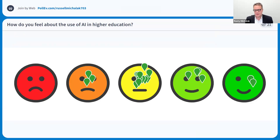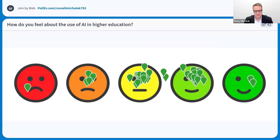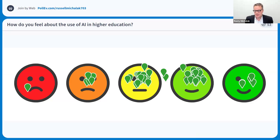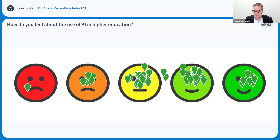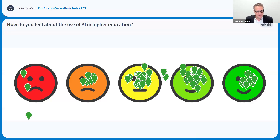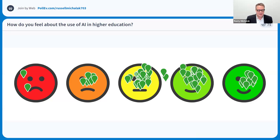A lot of middle of the road, some positive, not too many negative. You can see more positive coming up. One person's more fearful, a couple people are on the happy side, but a lot are kind of in the middle. I think we've come a long way since a couple of years ago when ChatGPT came out, where if I did the same poll, I think it would be more on the angry face than the happy face.